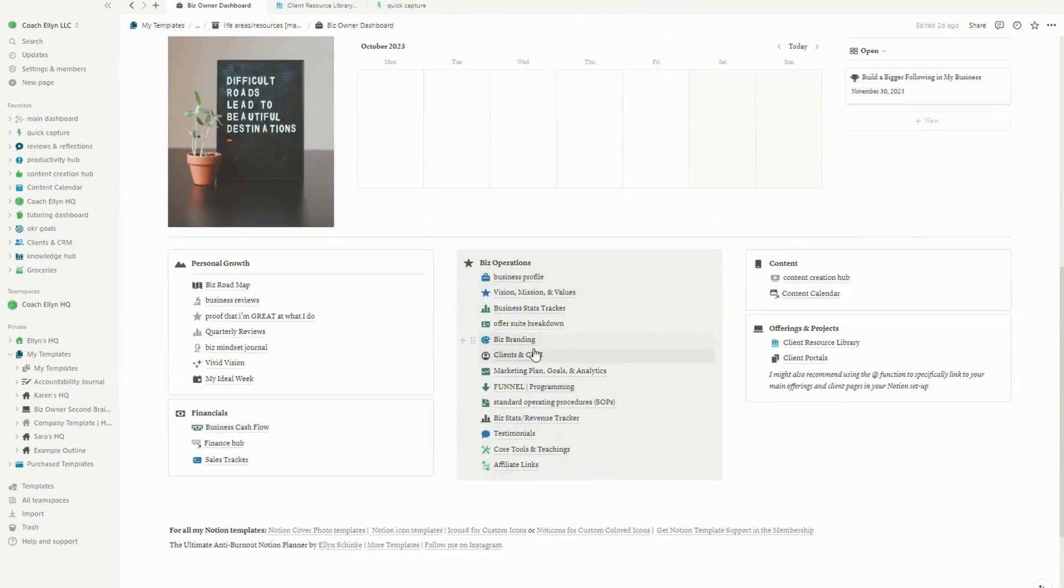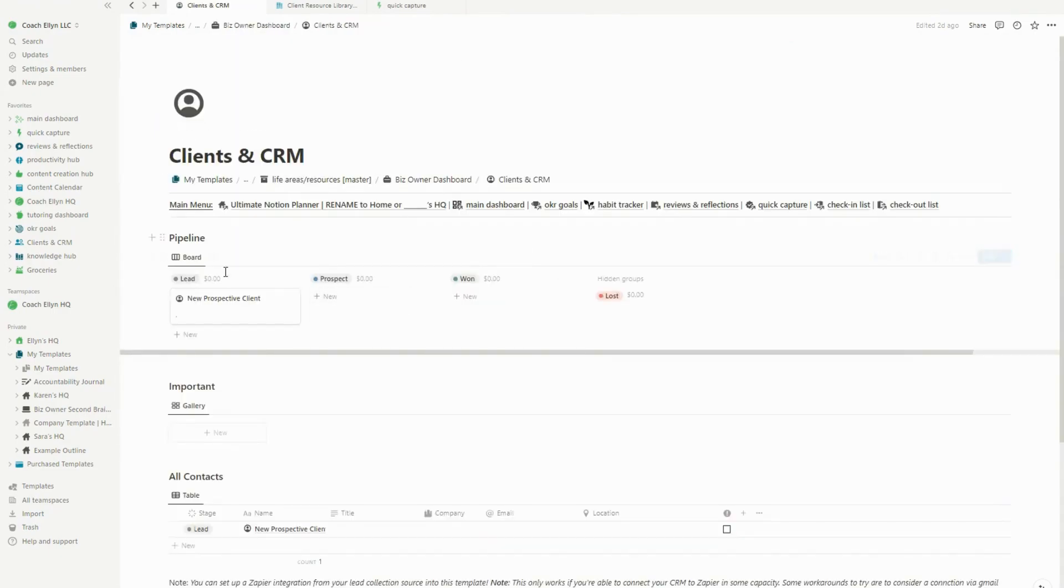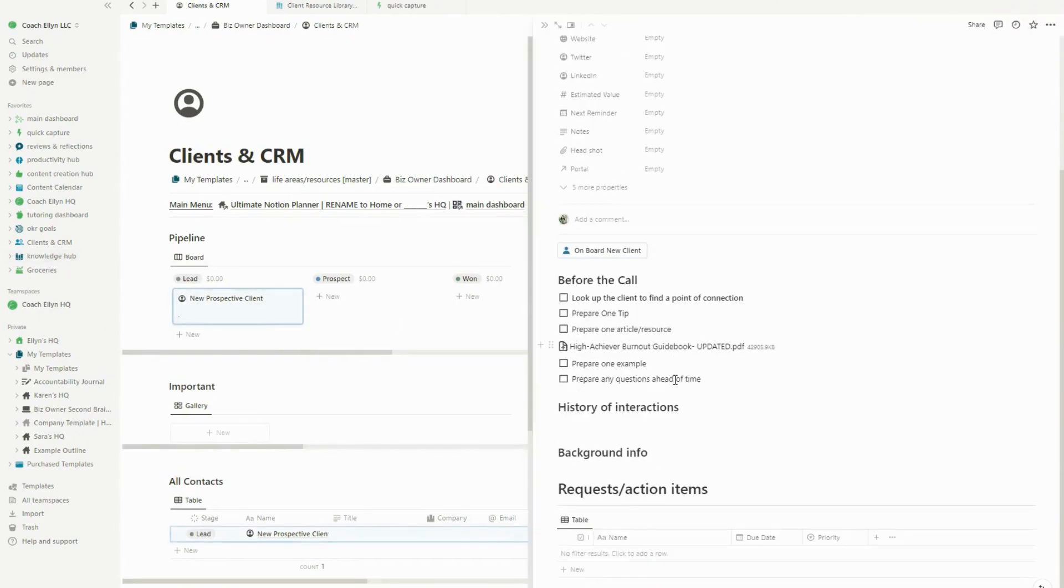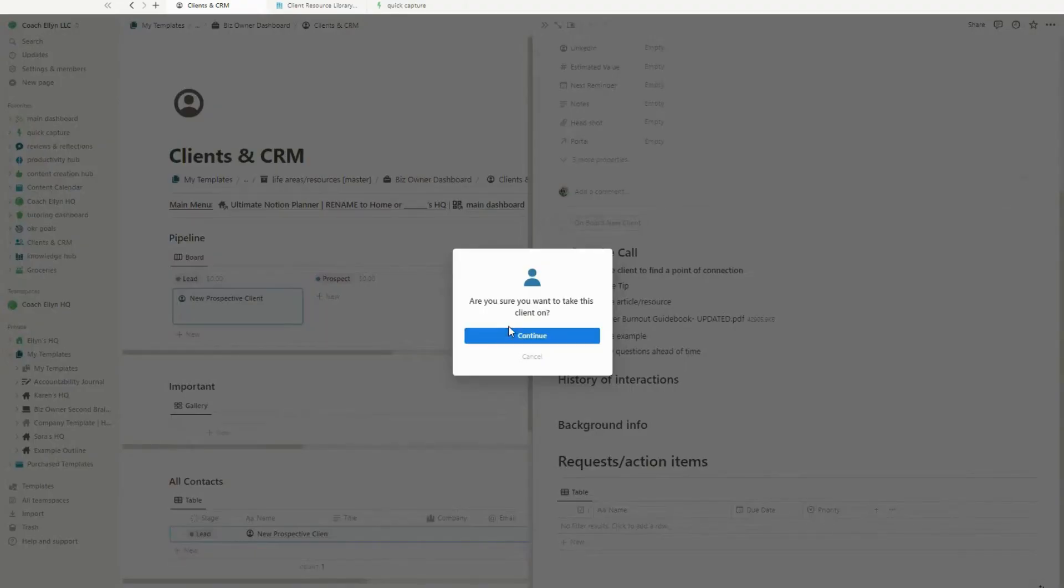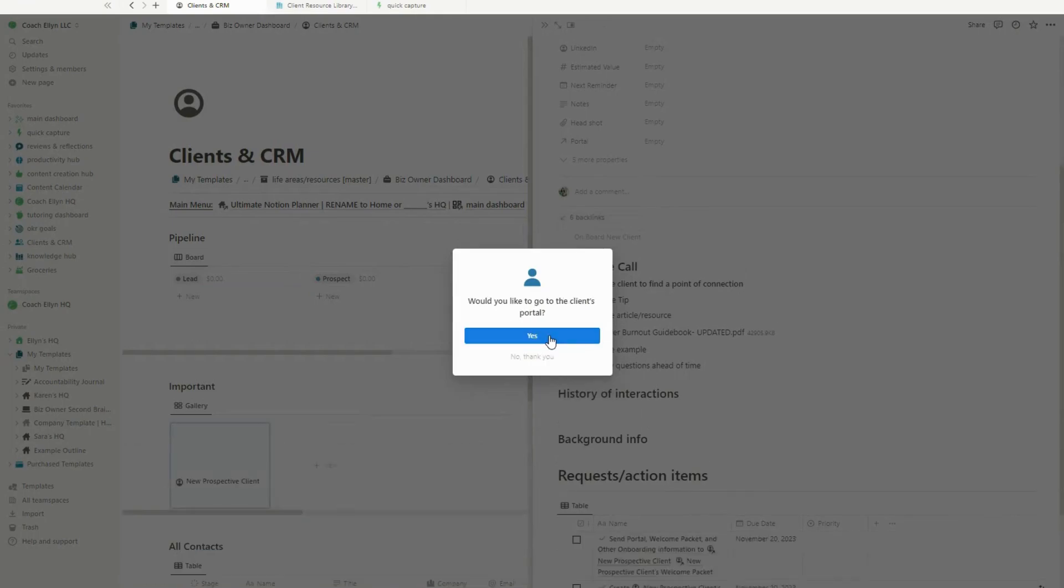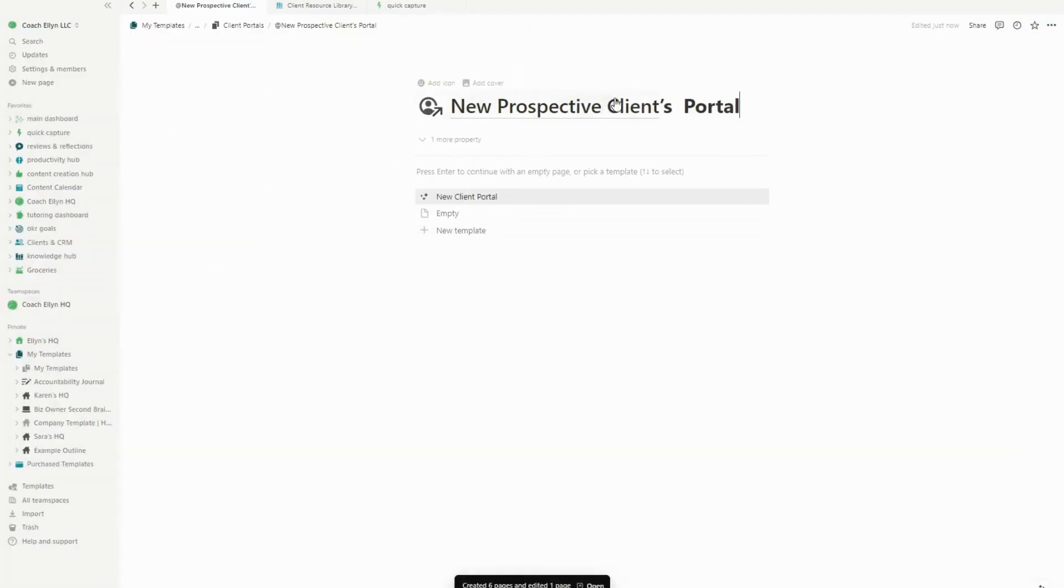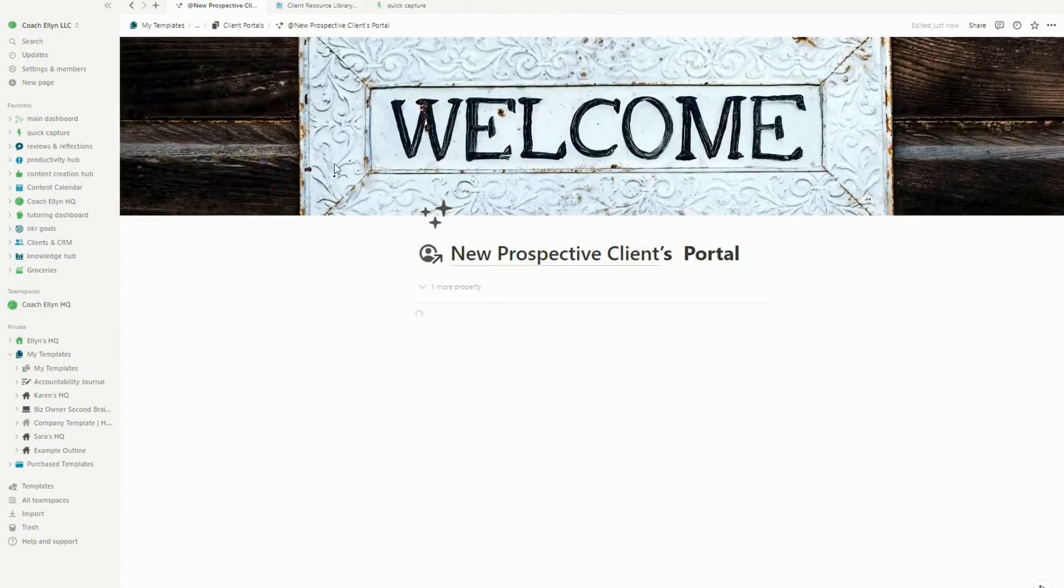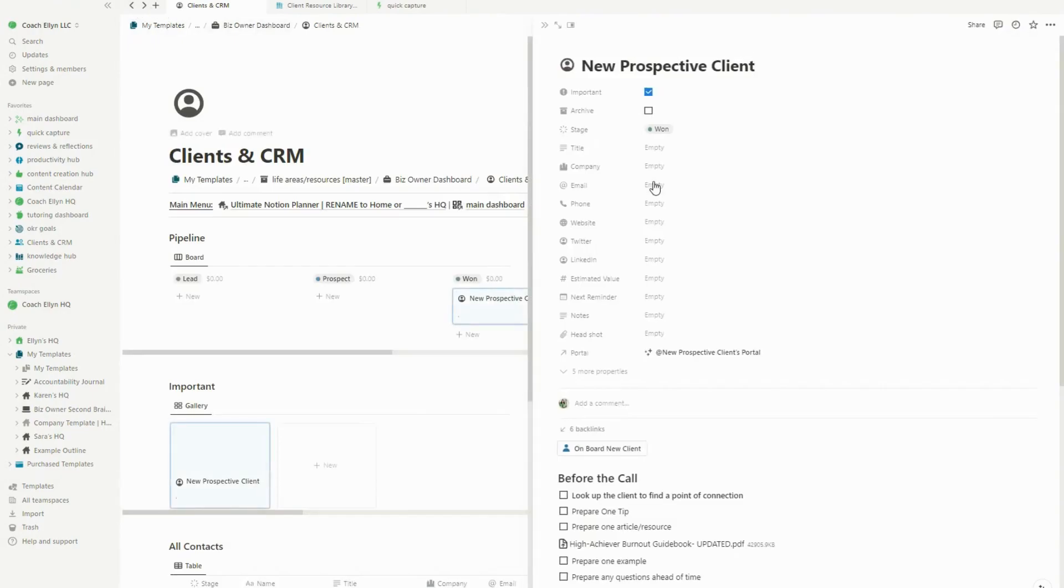But what I want to show you is something super cool about the coaching portal. I actually set up the Notion Digital Planner to do exactly what my planner does when I onboard a new prospect. So if I click into that new prospective client inside of my client's CRM, there's a button at the top that says onboard new client. We're going to click on it. And when we click on it, what it's going to do is it's going to prompt us to ask, are you sure you want to take the client on, which is always a good double check to do. And then once you click continue, it is going to populate a whole bunch of tasks down at the bottom here, which we're going to take a look at in just a second. And then it's going to say, would you like to go to the client's portal? Now you can change this if you want to, but I usually go to the client portal immediately after onboarding a client so that I can start to customize the content in the portal.